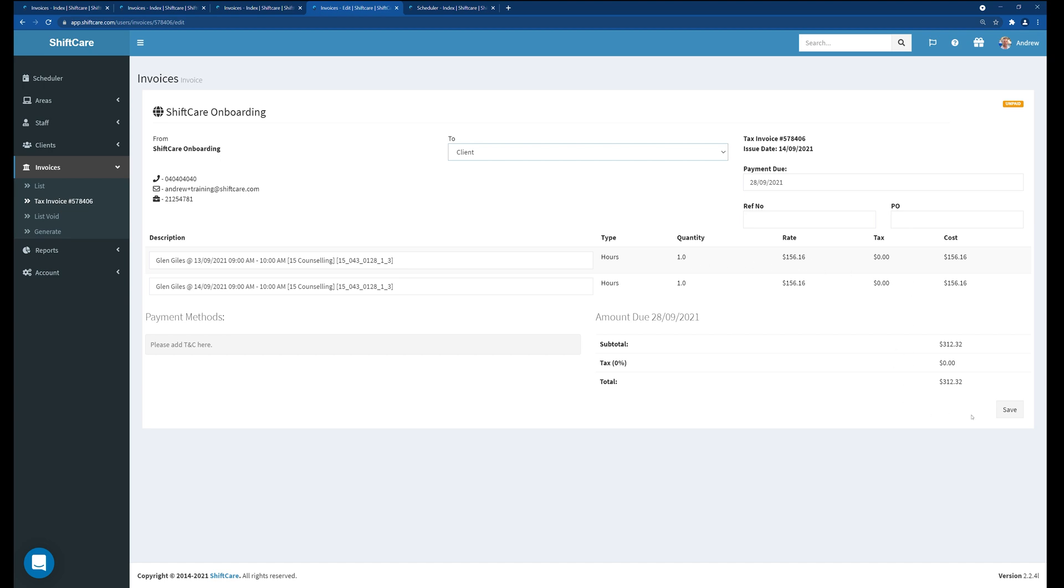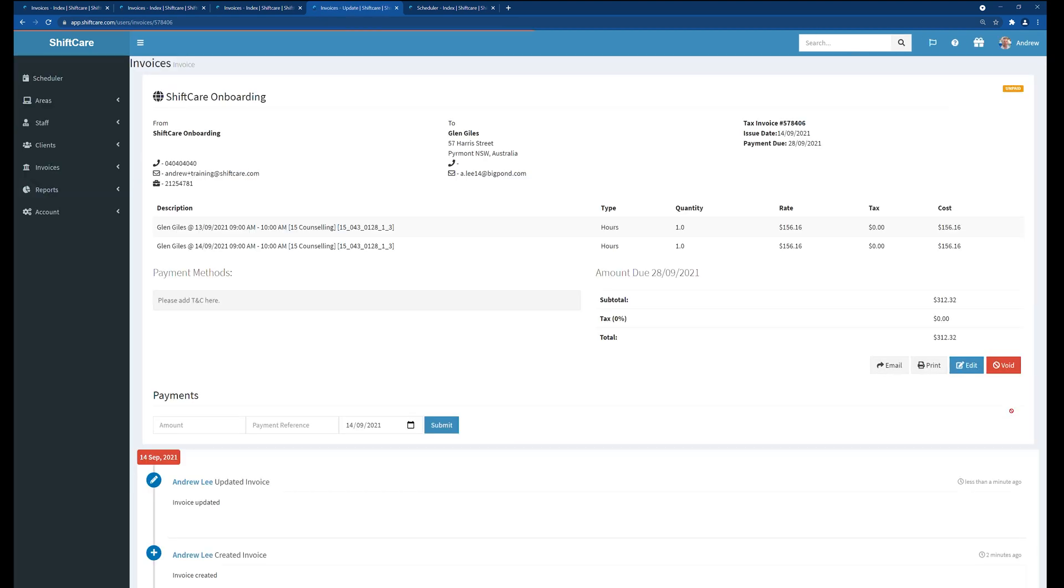We have a lot of questions about people wanting to edit their actual invoices after they've been generated and unfortunately the only way you can go about that is to actually void the invoice. Because as I mentioned before the actual shift has been locked so we can't edit the shift and we can't edit the invoice at this point. So in order to make changes to this invoice what we need to do is void the invoice.